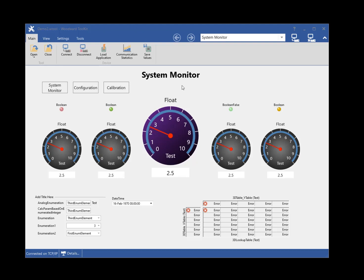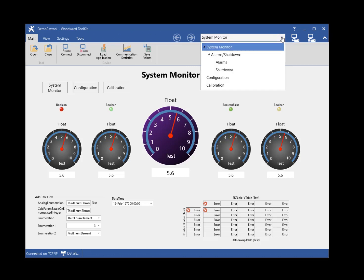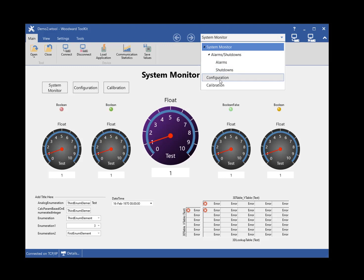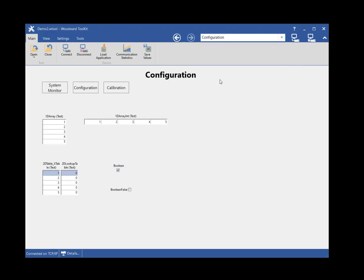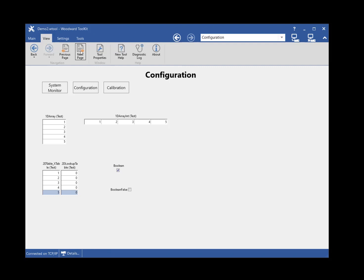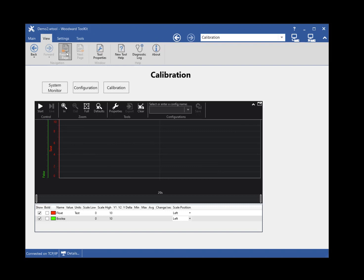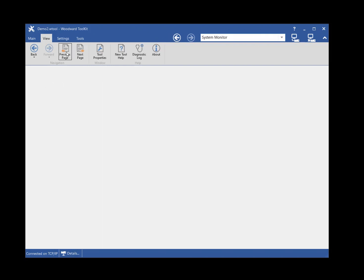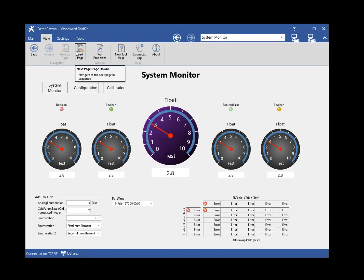Most tools are made up of multiple pages. Navigating in a tool can be done in multiple ways. You can view the hierarchy of the tool and navigate to pages using the Tool Page Navigation drop-down in the Toolkit window toolbar. Depending on how the tool was developed, pages can be in a flat list or a hierarchy of pages. To navigate to a page, select the page in the Page Navigation drop-down. You can also navigate to the next and previous page using the previous page and next page navigation buttons on the View Ribbon tab. The Navigate Back and Forwards buttons allow you to navigate backwards and forwards through your page navigation history, much like an internet browser.